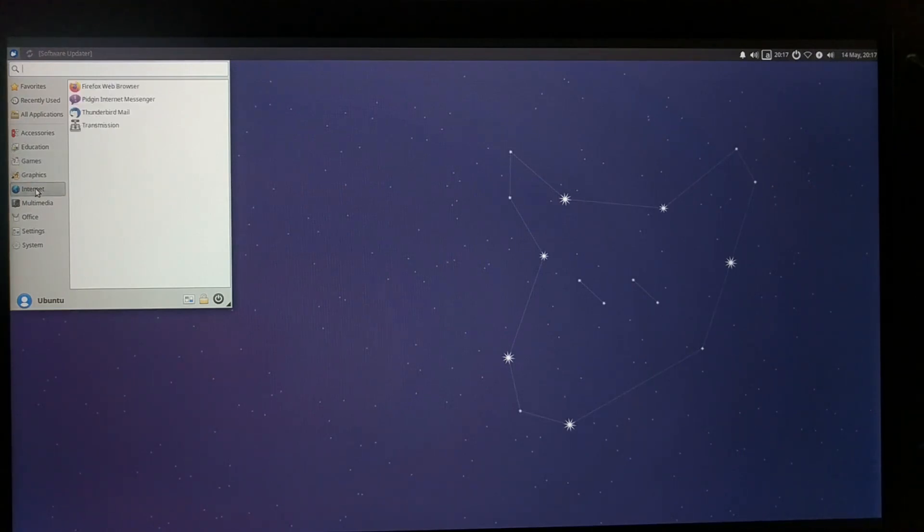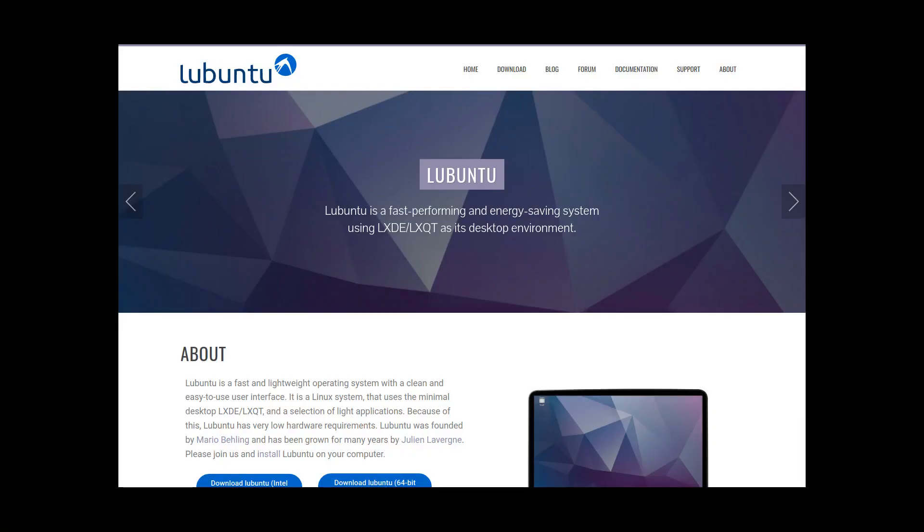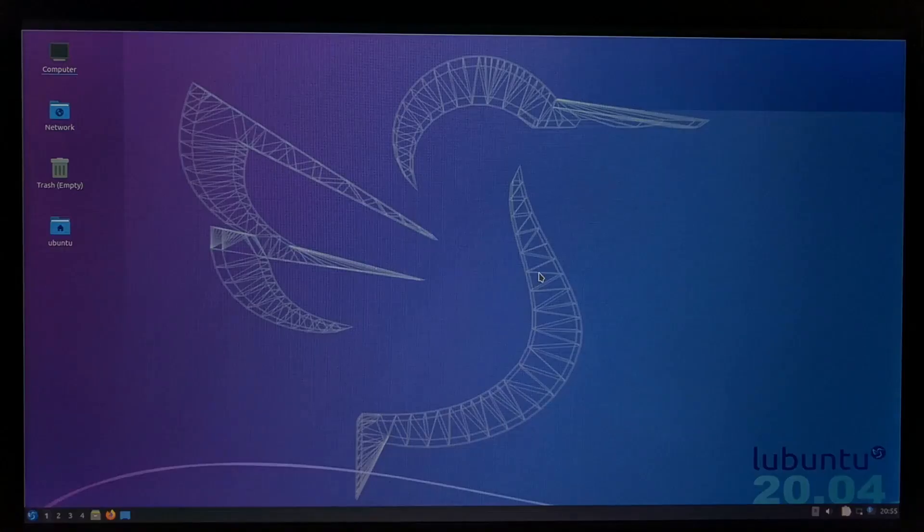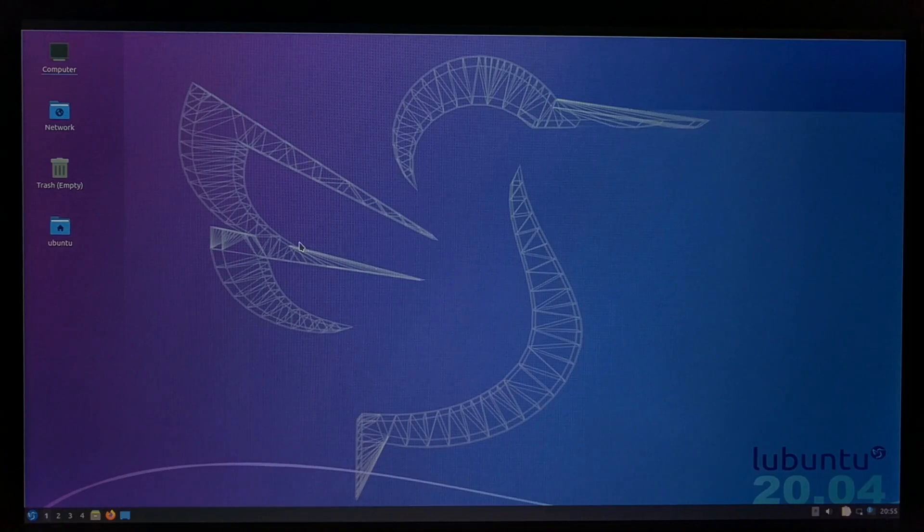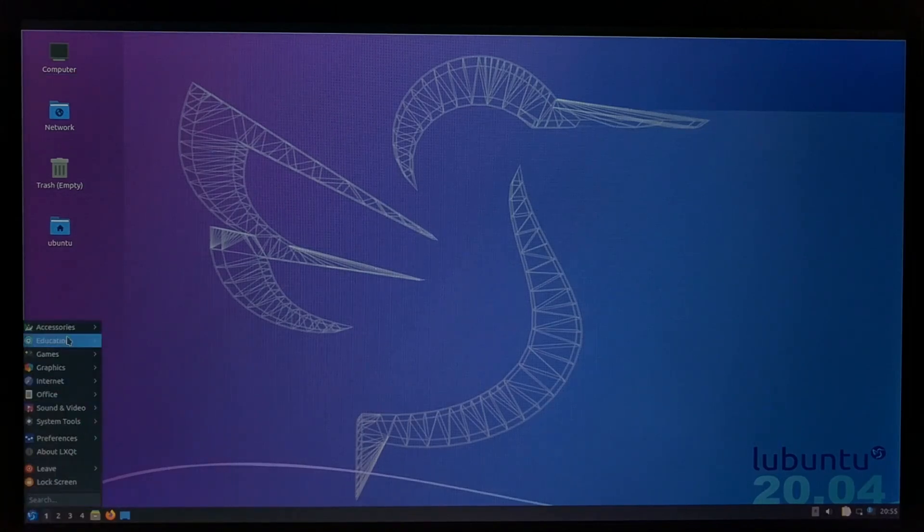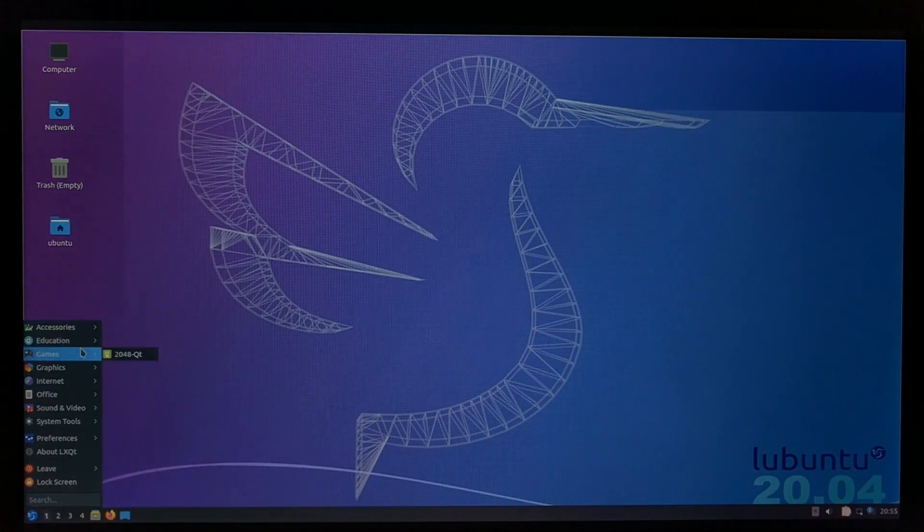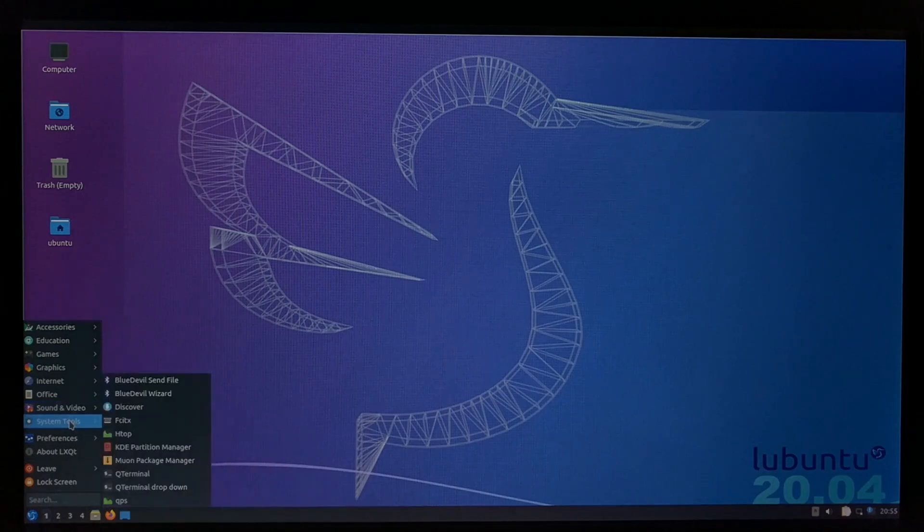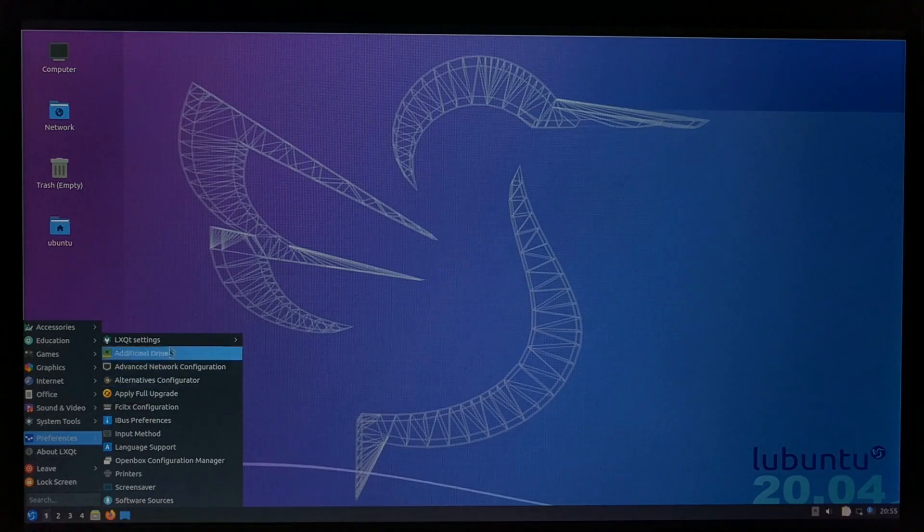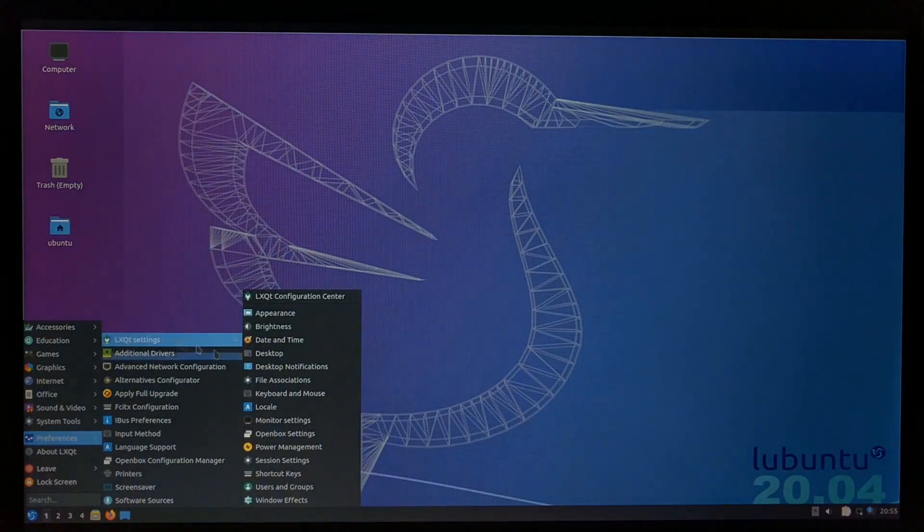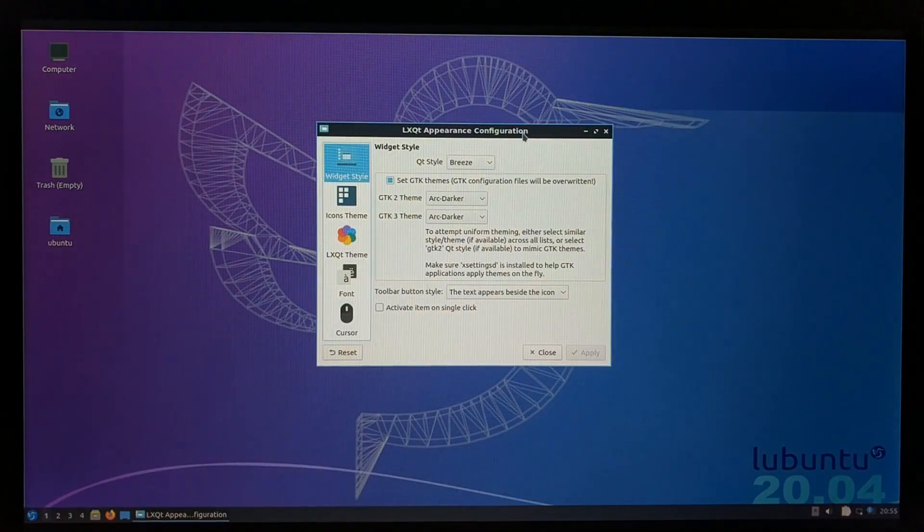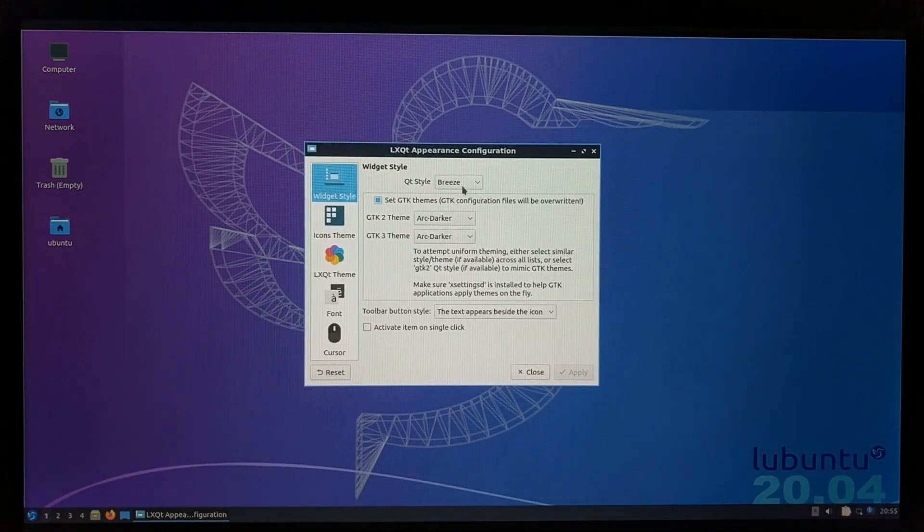But if you want to go even lighter and get the most out of your RAM and CPU, you may want to check out Lubuntu, which you can install with apt install lubuntu-desktop. This one uses the LXDE desktop environment, which, interestingly enough, is the same one used by Raspbian, except here it's running on top of Ubuntu and without all of the Raspberry Pi branding or additional software. It's not the prettiest option, but the entire goal is to be really efficient, and it certainly meets that goal. Plus, you can customize it a bit and make it look a bit nicer.